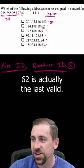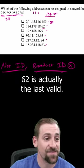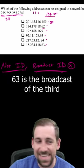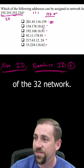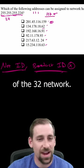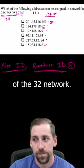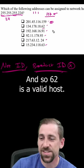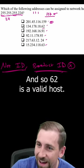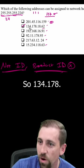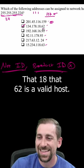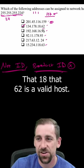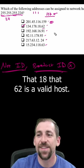62 is actually the last valid IP. 63 is the broadcast of the 32 network, so 62 is a valid host. Therefore, 134.178.18.62 is a valid host.